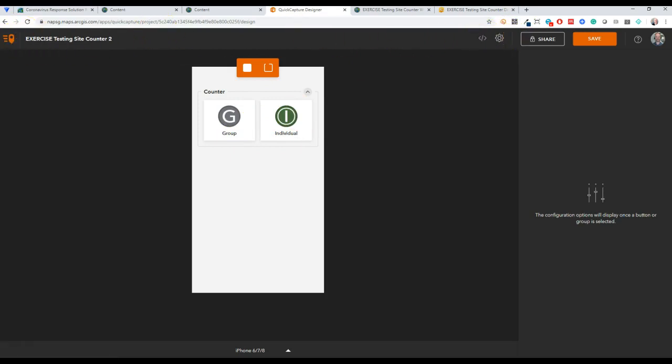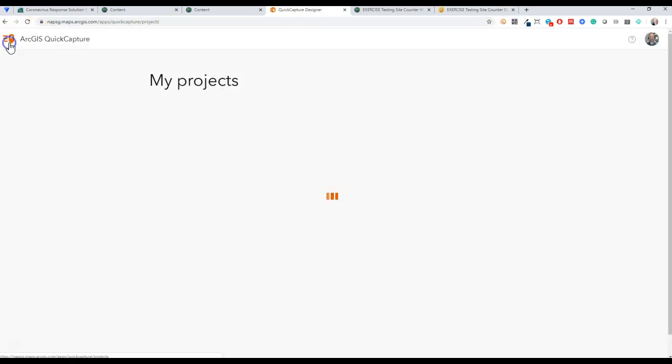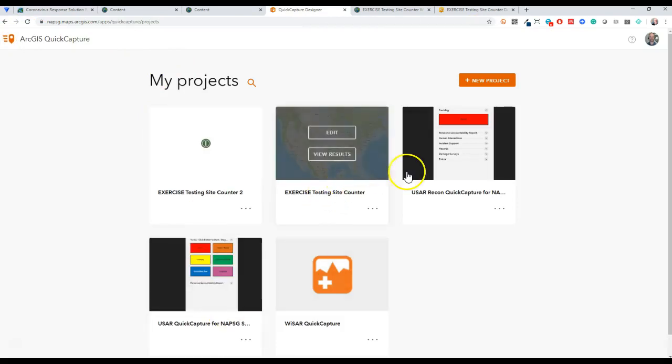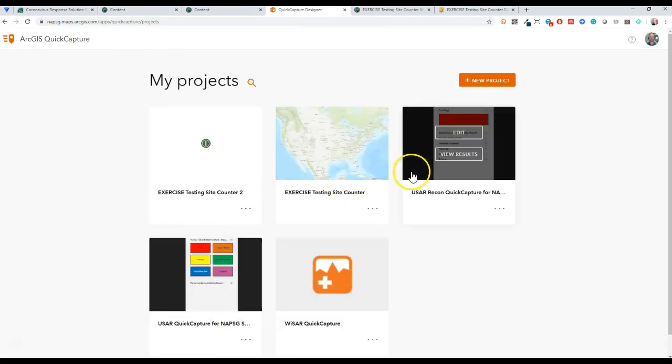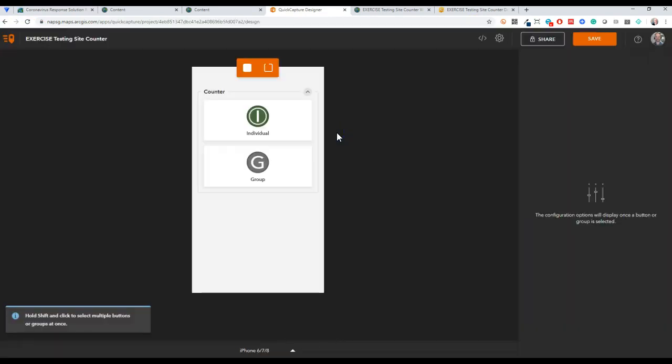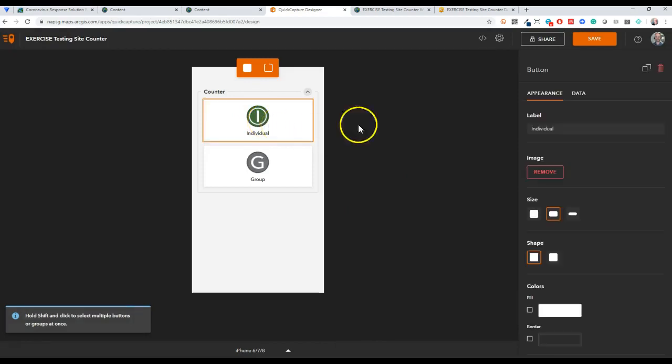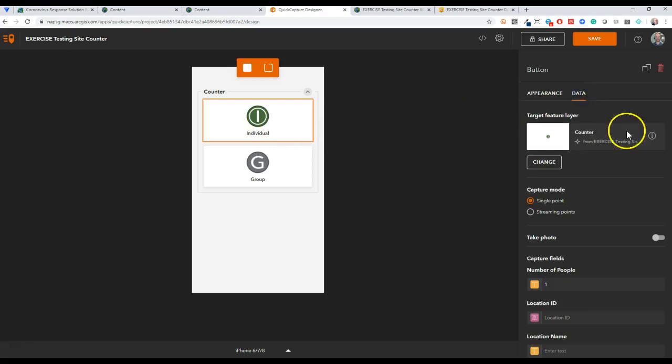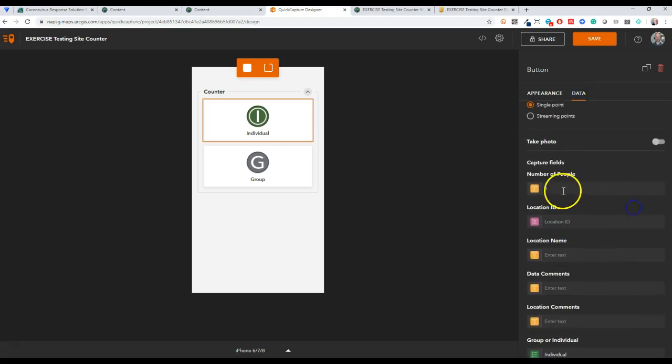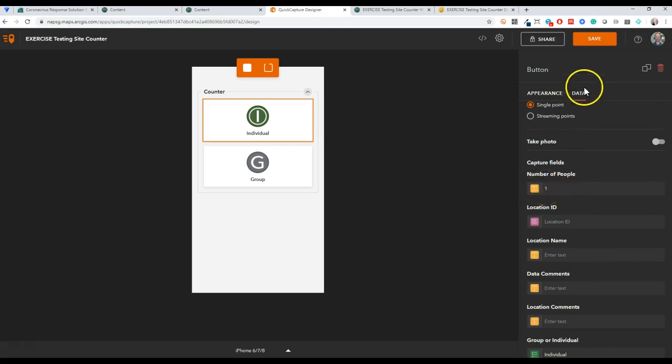Because I already gave my layer some symbology, it gives me these options here. So I'm not going to go through all the steps I took to get here. I'm just going to show you the finished product because there are good videos on Quick Capture.